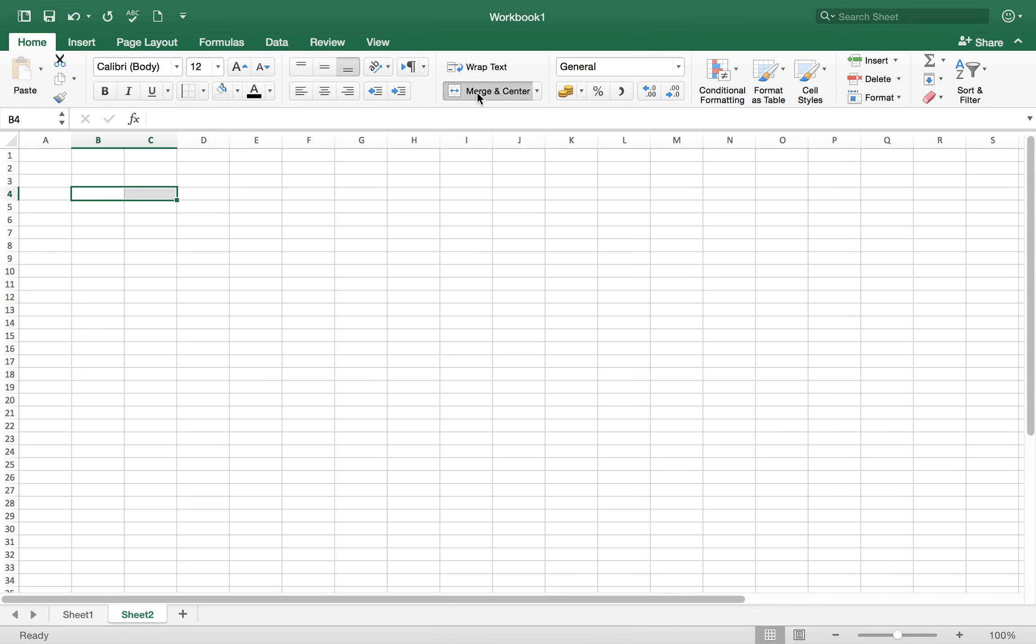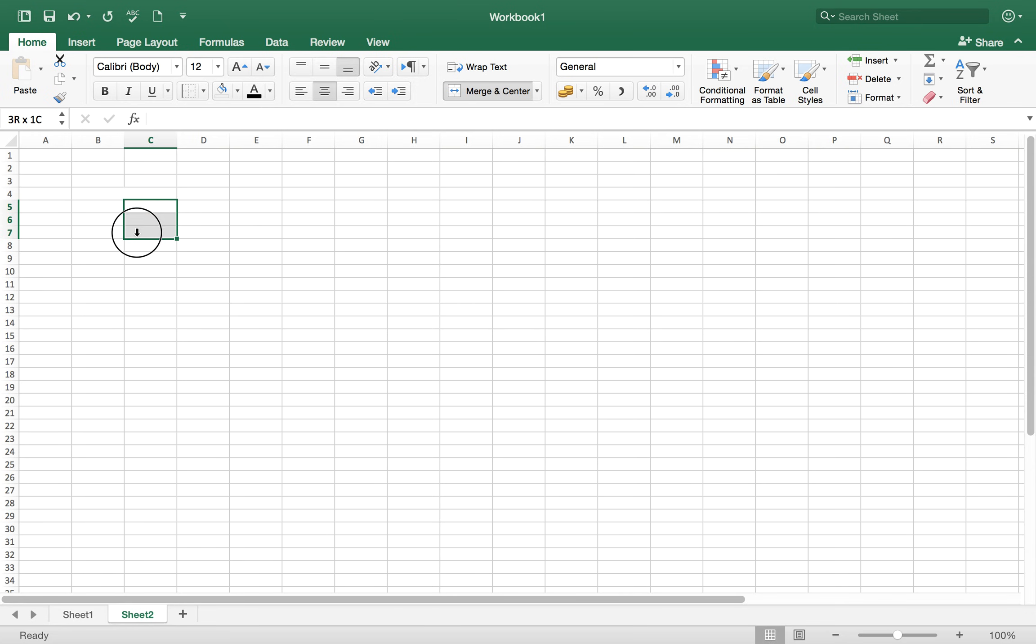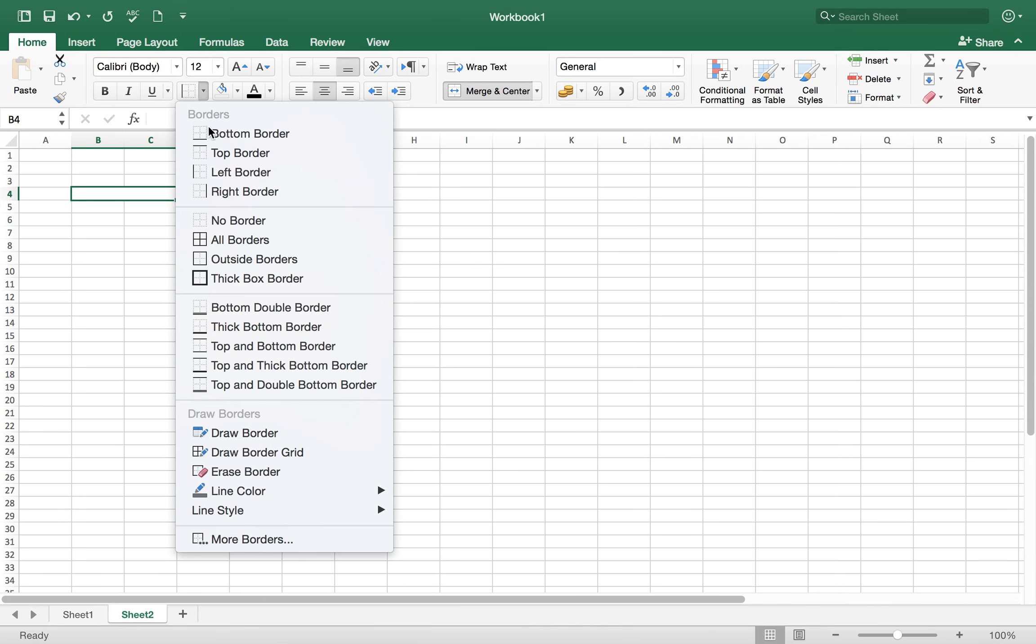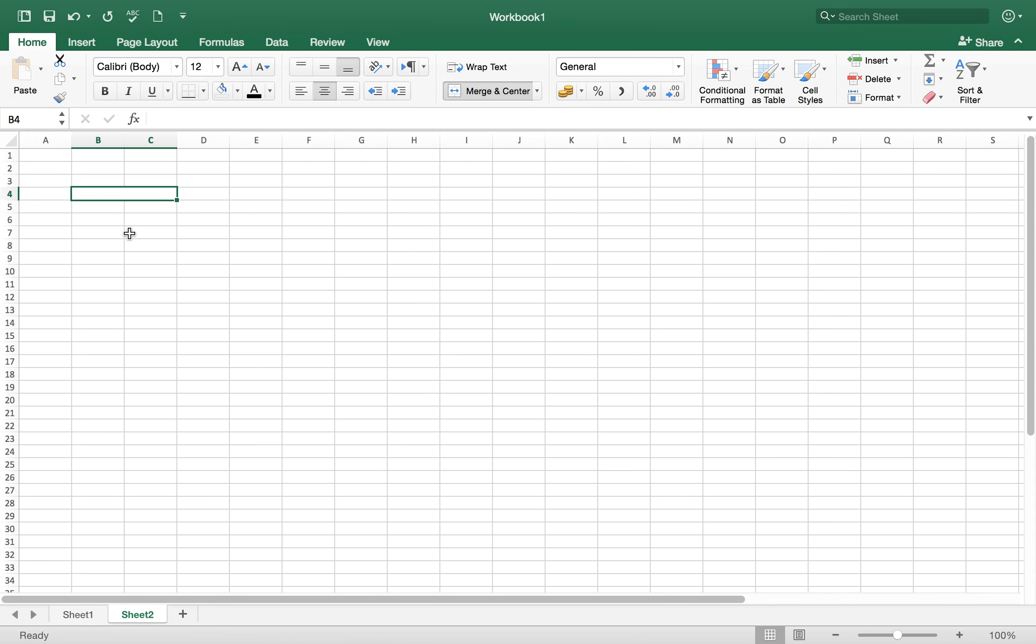Then we have to give it a border. Select the cells and choose bottom border. So now we have the bottom border of the T account. Then select the area according to your requirement, how long you want the T account.